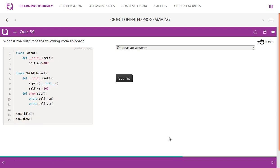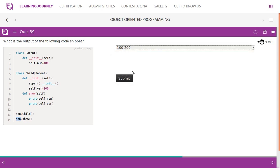The logic is simple: parent class, child class, child class is generated from parent class — both have a constructor, and the child class has a show method. When you create an instance of child, the subclass constructor is called. Within the subclass we call the parent class constructor, so num is automatically assigned to 100. The attribute named var is assigned 200. Using the show function we print both num and var, so the result should be 100 and 200.